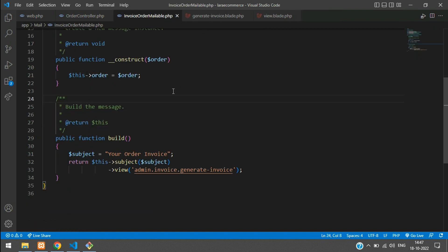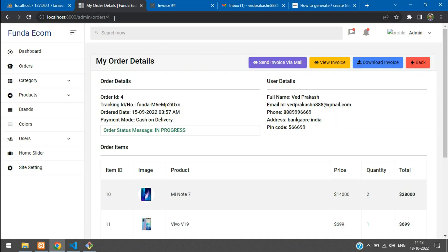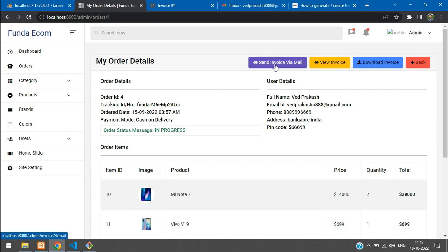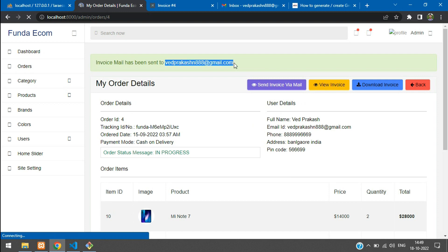I have closed my .env file. Let's move to the view blade and see the 'Send Invoice via Mail' button — and remove the `target="_blank"` attribute here. Let's refresh and now try to send the invoice via mail. Click on it. Here you see you have got the message: 'Invoice mail has been sent to this email address.'